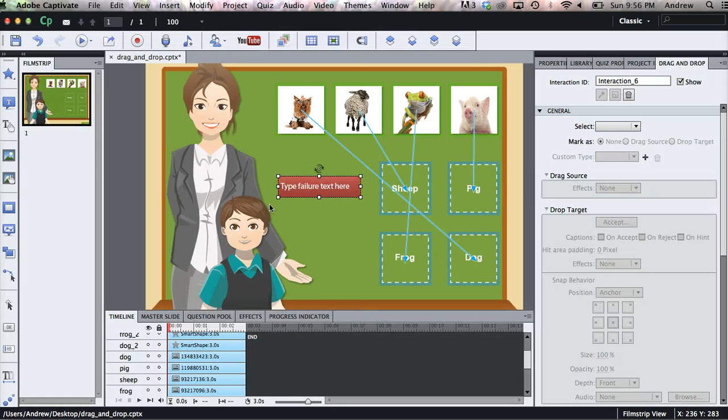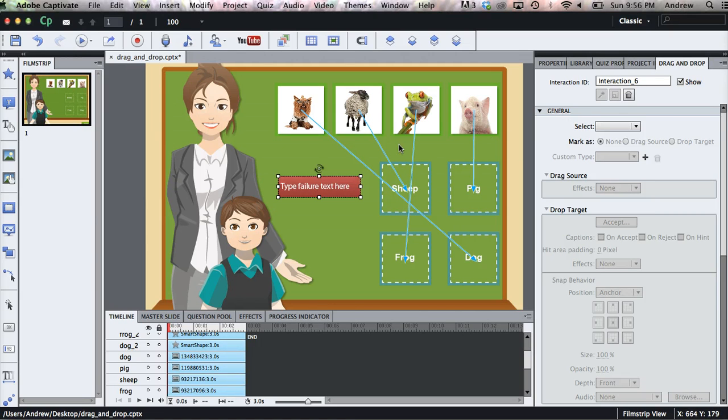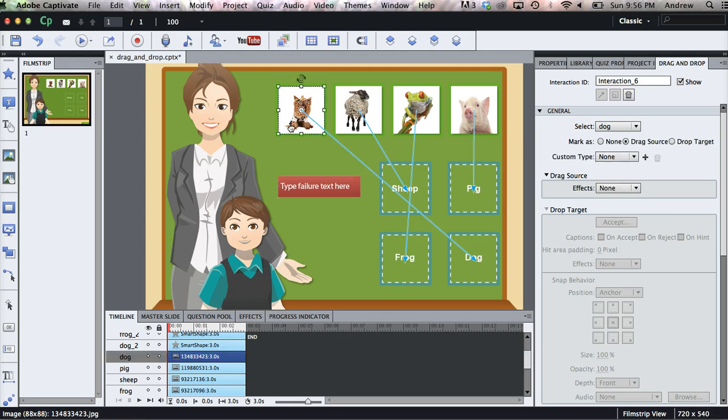And Captivate will add our interaction to our stage and bring up the drag and drop tab over to the right, which will allow us to edit our interaction. So we'll click on one of our drag sources. Over here we can see that we have a drag source selected.